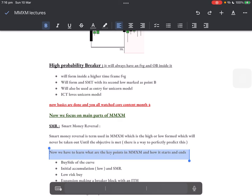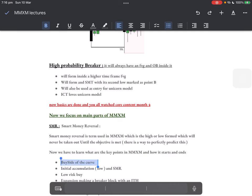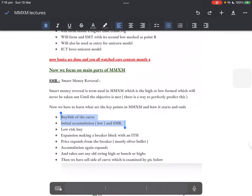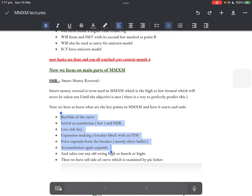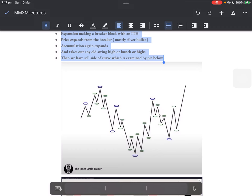Now we have to learn the key points in market maker — how it starts and how it ends. We have a buy side of the curve: initial accumulation, a low, a smart money reversal, a low-risk buy, expansion with a breaker block, price expands again from another breaker block mostly in the silver bullet hour, accumulation, takes out the highs and all the lows, and we have the sell side of the curve. This chart is from ICT — you can see it in Circle Trader.